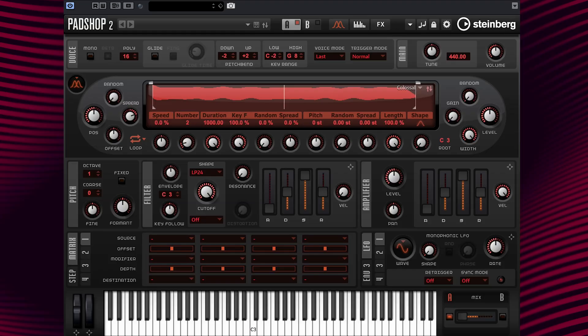Hello everyone. This video features the new integrated arpeggiator and phrase player, making the process of creating musical patterns in Padshop a lot of fun. Let's get right to it.